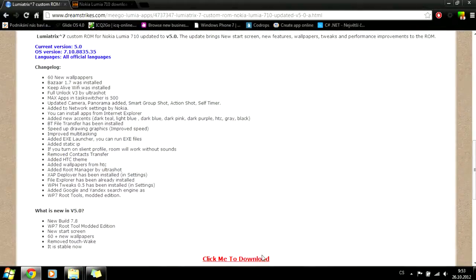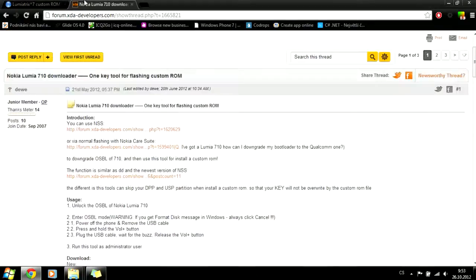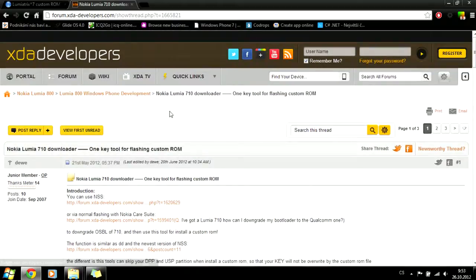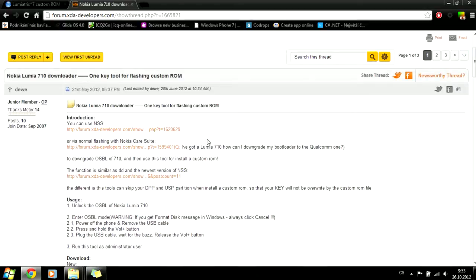I've already downloaded it. The second tool we need is Nokia Lumia 710 downloader. This is a very useful tool for us because we want to easily install new ROMs, and this tool gives us this capability.